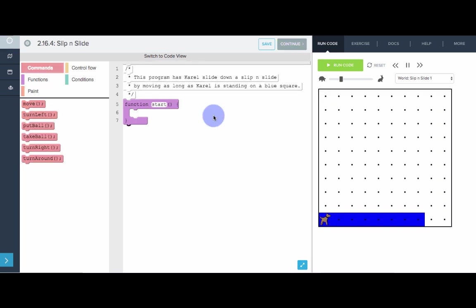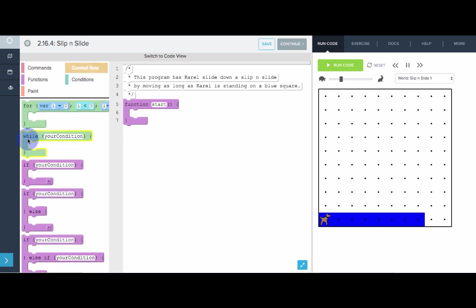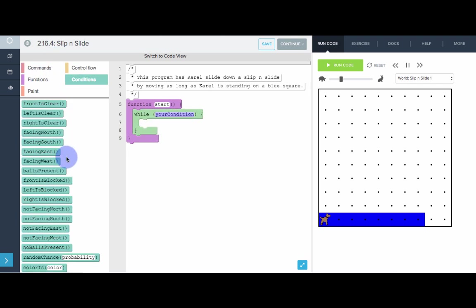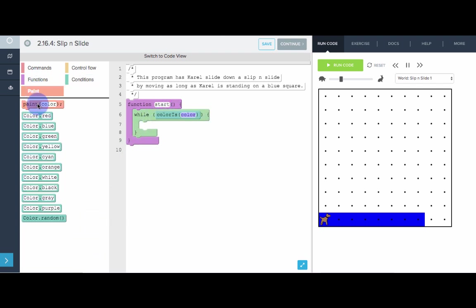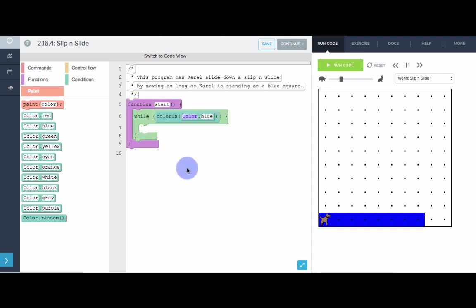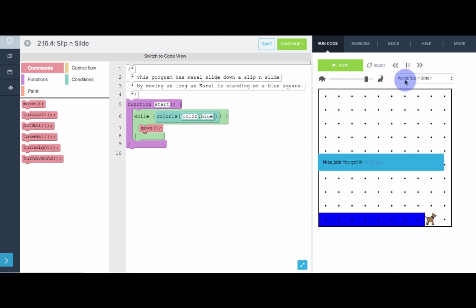In this program, we want to teach UltraKarel to go down the slip and slide. Karel should go slip all the way down and not stop until Karel is off the slip and slide. Really, all we need to do is while Karel is standing on blue, keep moving. Let's go to control flow, while, and here we're going to use the color is condition. While the current color is blue, is color.blue, all we have to do is move. Let's try it.